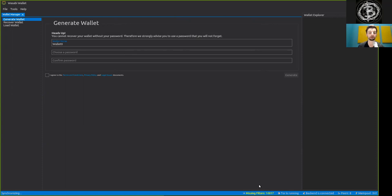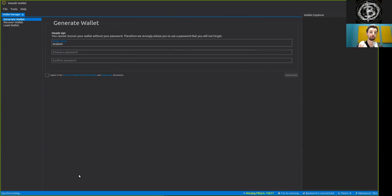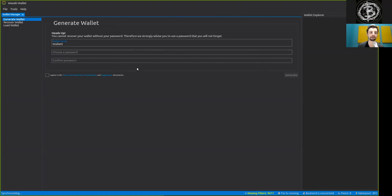And this increases the anonymity set immensely from the get-go. So, you can see that Wasabi is, already in the initial synchronization process, tuned to protect your privacy on every level. And this is a theme which we will see throughout this entire wallet.